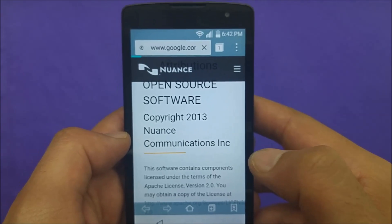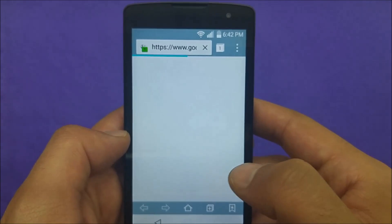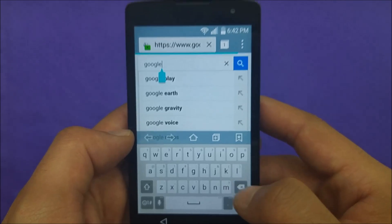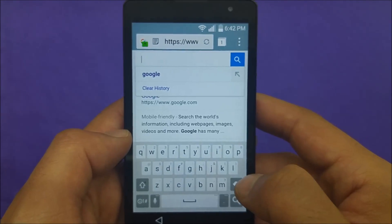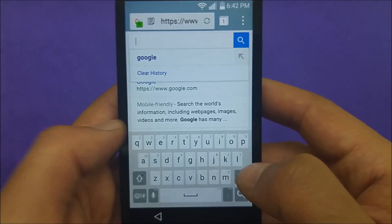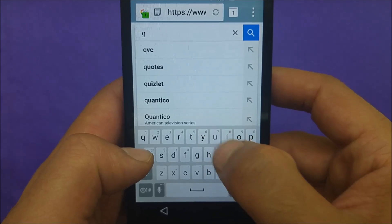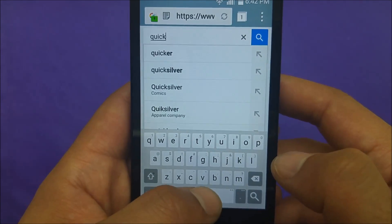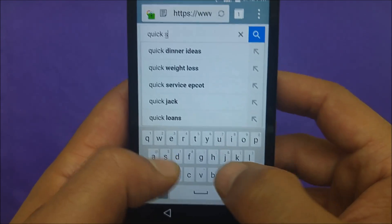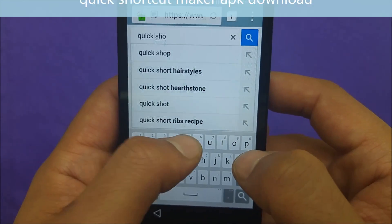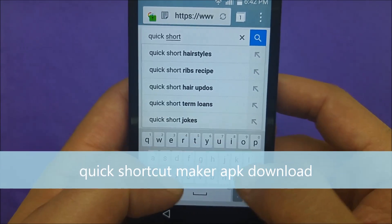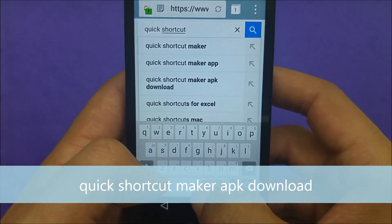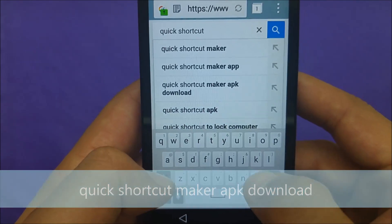Search on Google for this application — I'm gonna tell you what the application is that you need. It's called Quick Shortcut Maker.